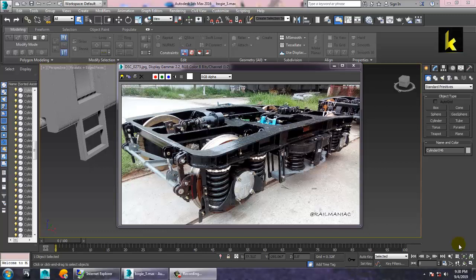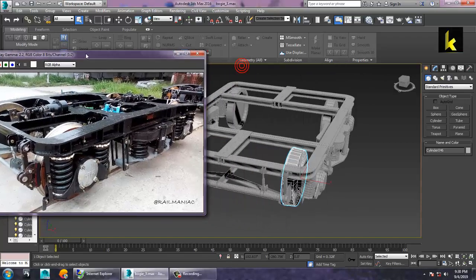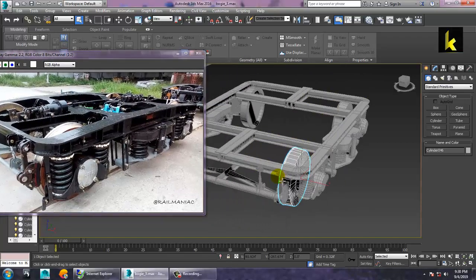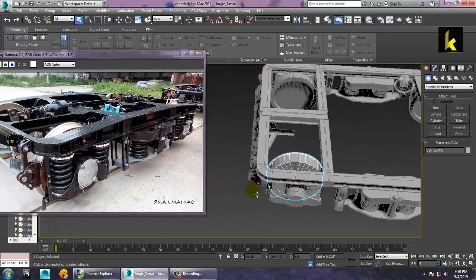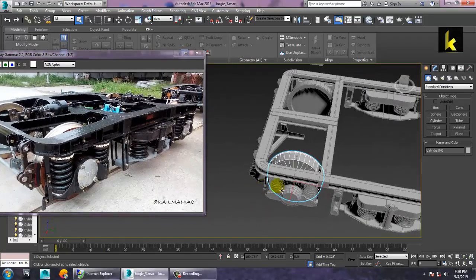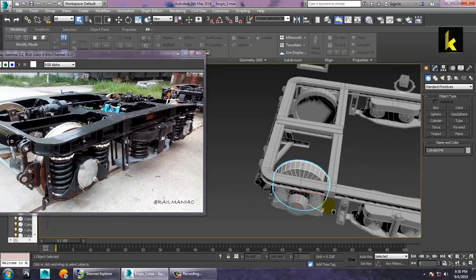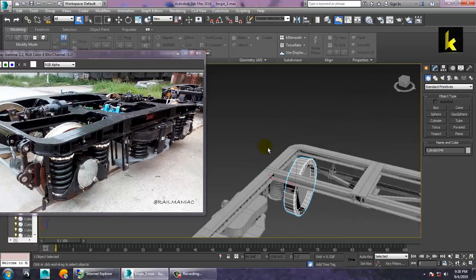Hello all. Let's continue the next part of this tutorial and get started. As you can see, we have done the modeling part up to here, so let's continue from this point.